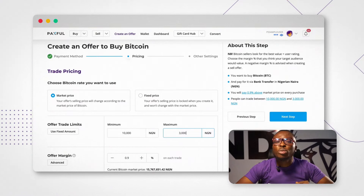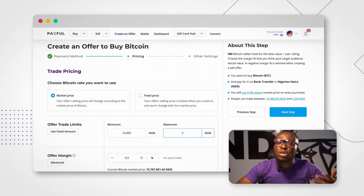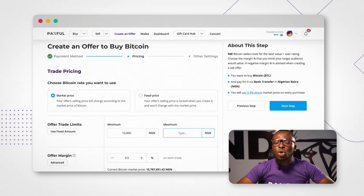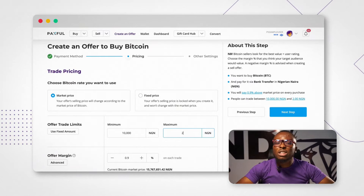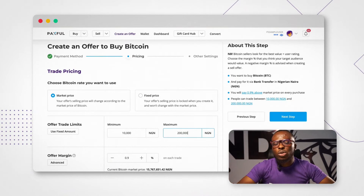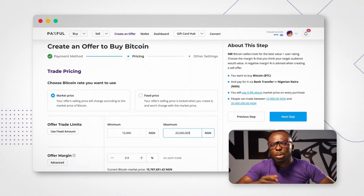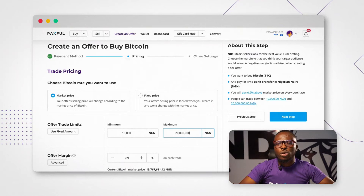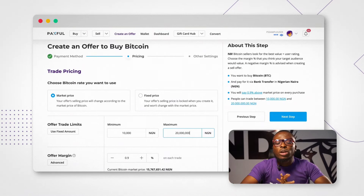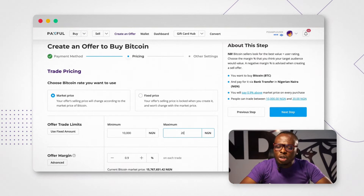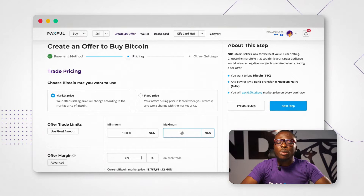If you set your minimum limit to 200,000 and your maximum limit to 20 million or 200 million, that will be your own limit. You go check that way for Paxful.